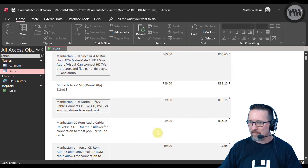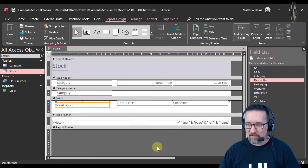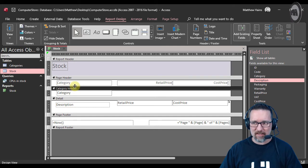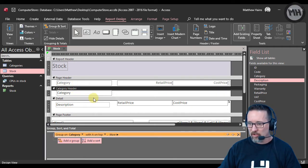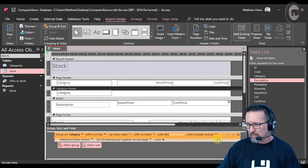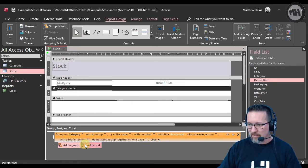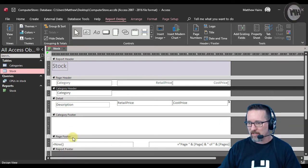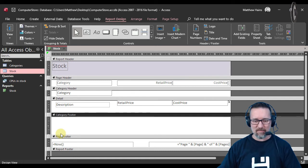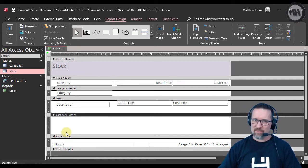Back to design view for calculations and footers. At the moment we have the category header. Right-click, go to Sorting and Grouping, and add the footer section — 'with a footer section'. Close the side panel. There is our footer. Now it's time to do some calculations.